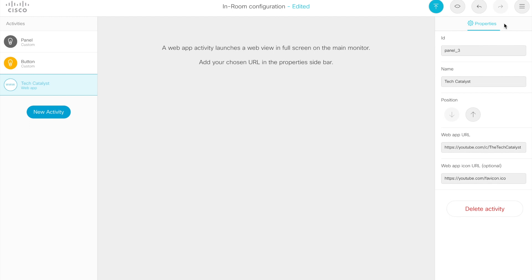When we're done with all of this, we can deploy this to the video system. And I'll show you a screenshot of the WebEx board so that you can see what all of these look like.